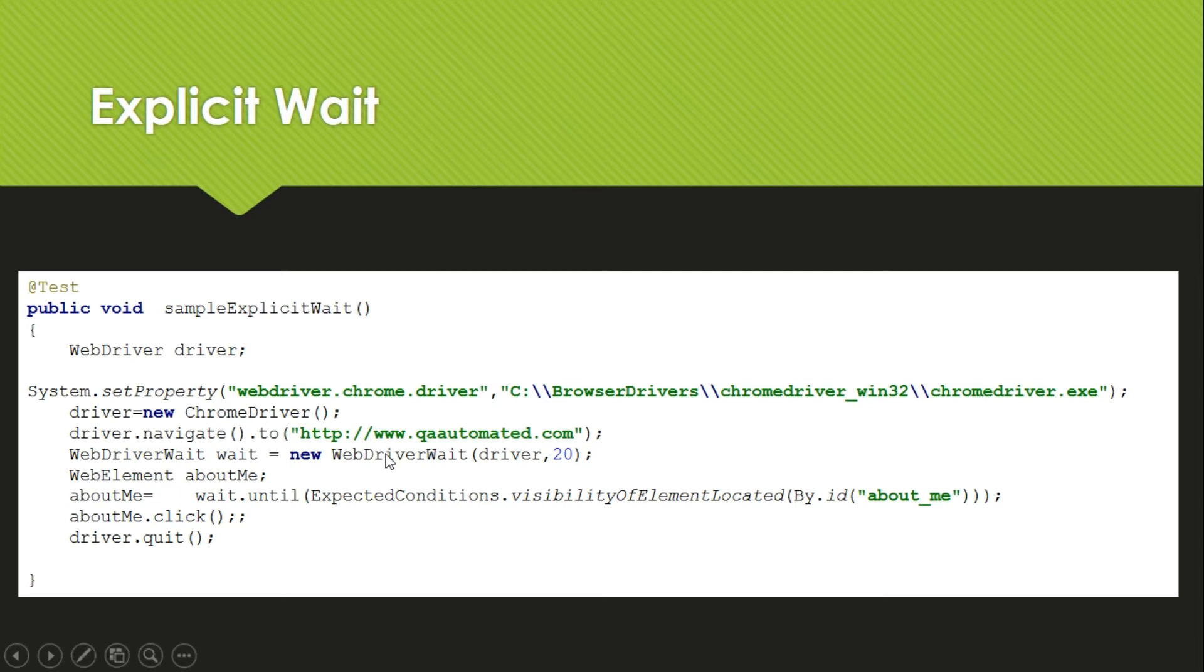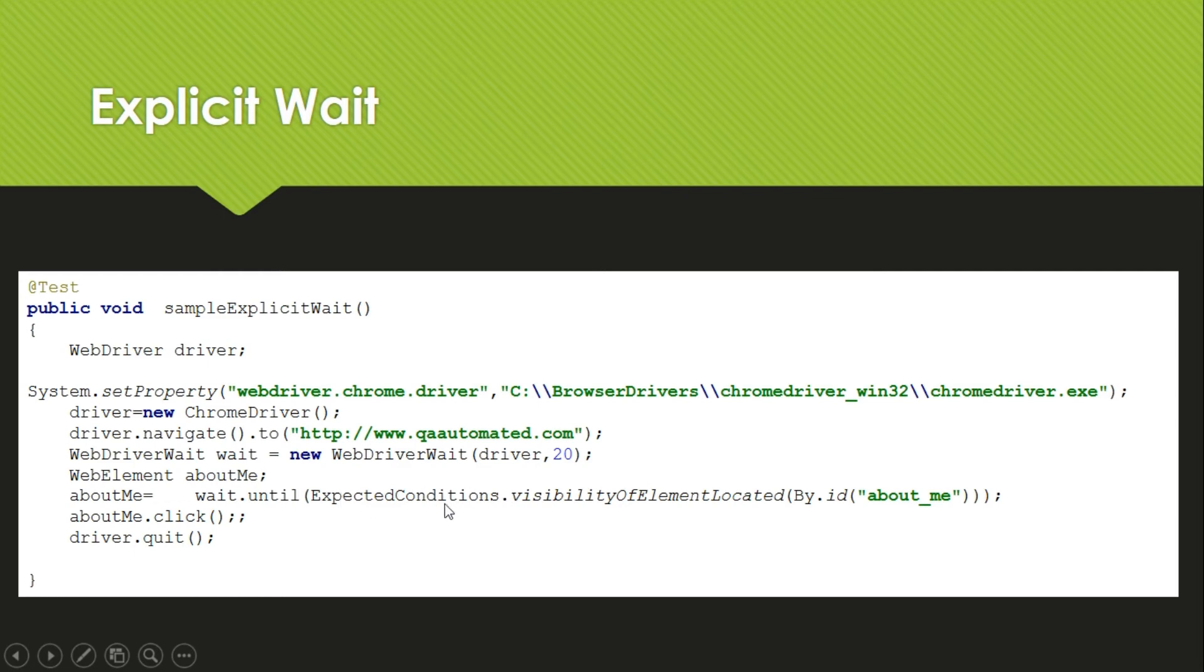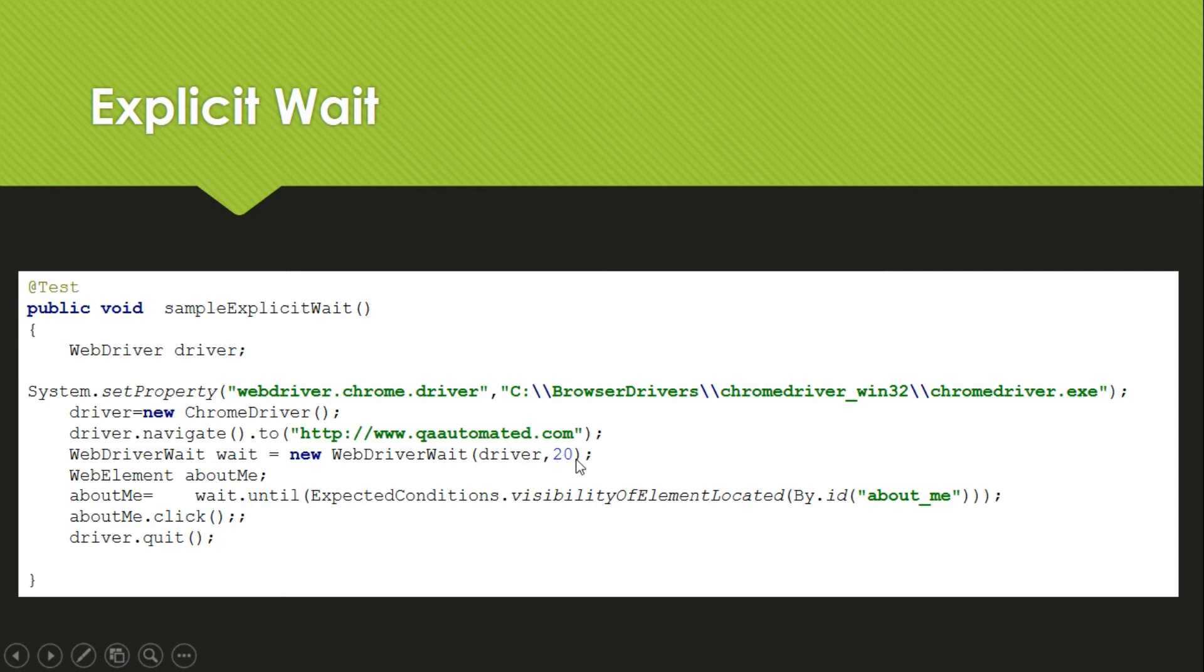So here we are navigating to this website. After that, we know maximum it might take 20 seconds, or I am checking for this condition. So if this condition is satisfied within 2 seconds, then it will not wait for 20 seconds completely. It will come out of the wait. So first we will give wait and unit, this is in seconds.